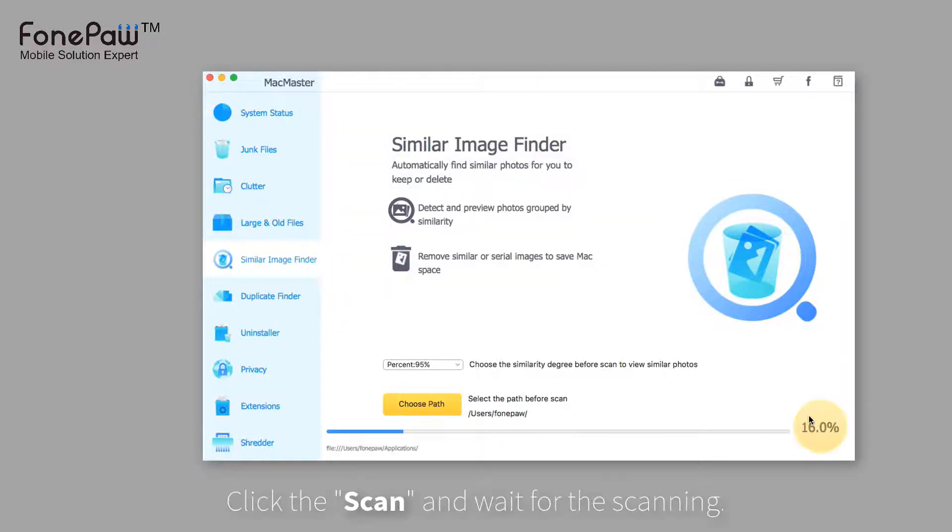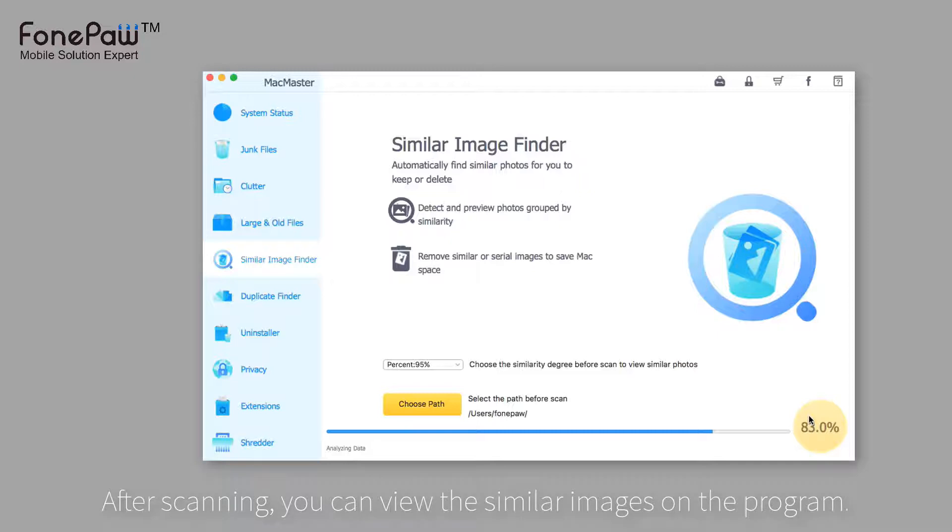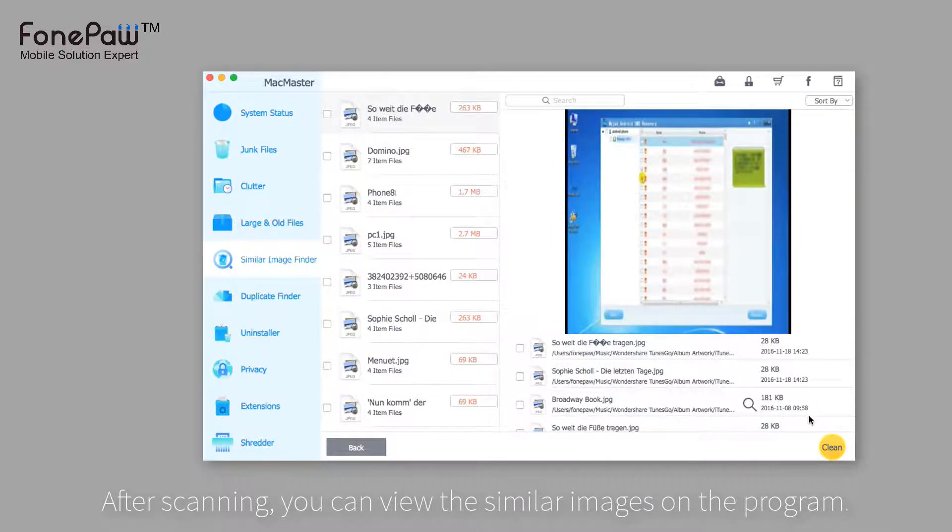Then, click the scan. After scanning, you can view the similar images on the program.